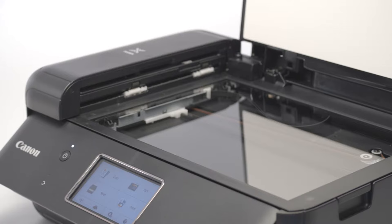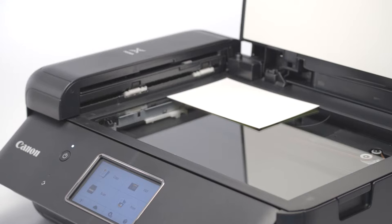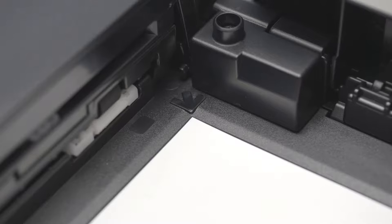Place your photo face down on the glass. Align the photo in the back left corner with the appropriate paper size marks.